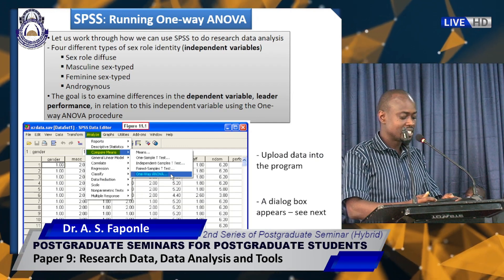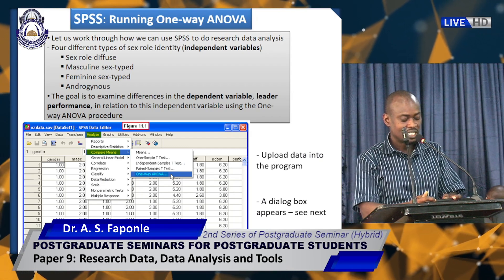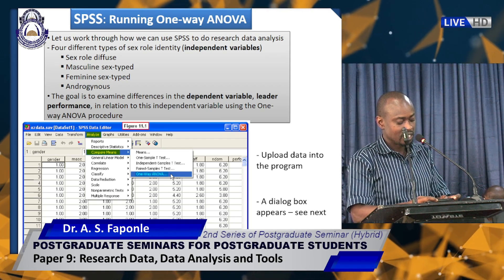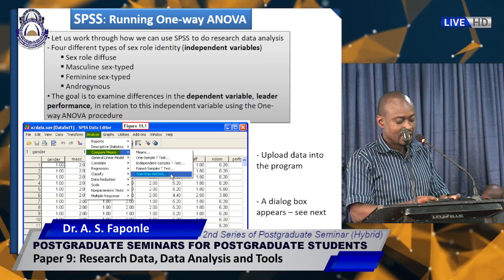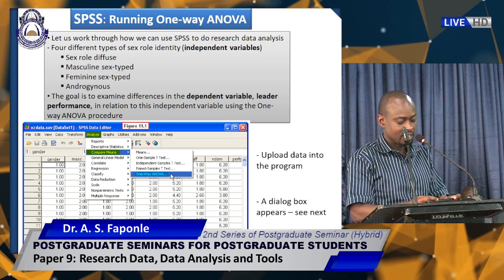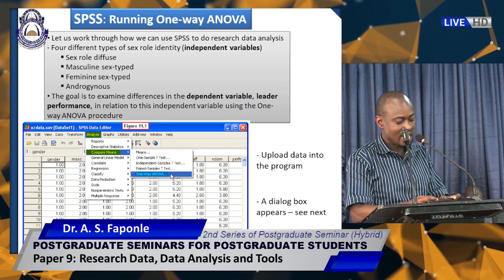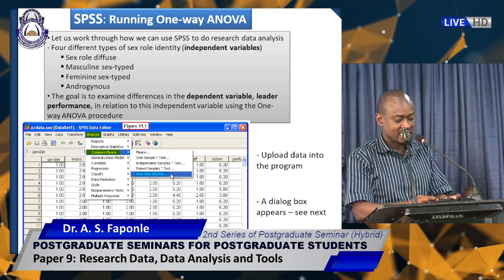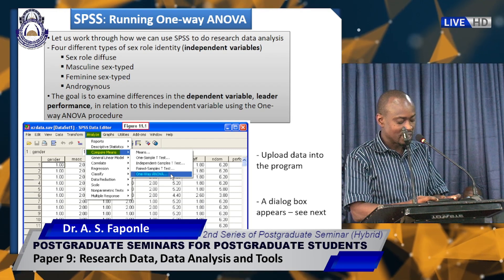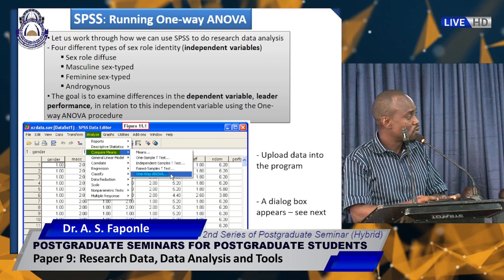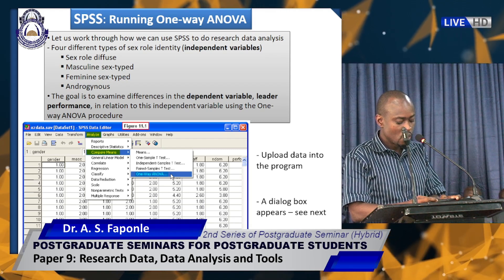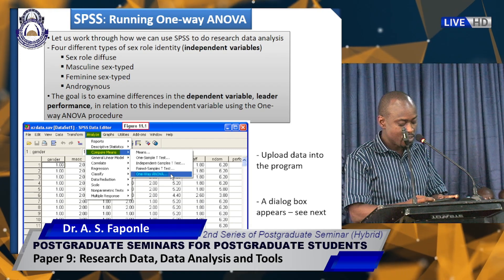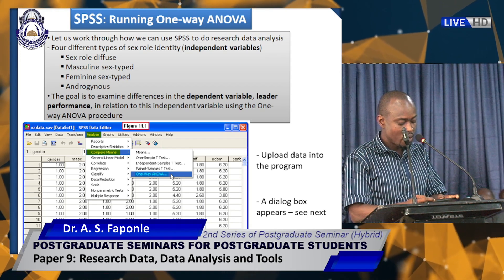Now let's run a one-way ANOVA and walk through how we can use SPSS to do research data analysis. Four different types of sex role identity are the independent variables: sexual diffuse, masculine sex type, feminine sex type, and androgynous. The goal is to examine differences in the dependent variable — leader performance — in relation to these independent variables using the one-way ANOVA.